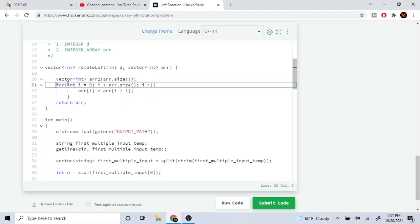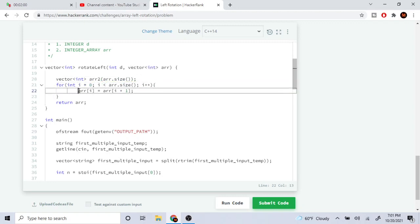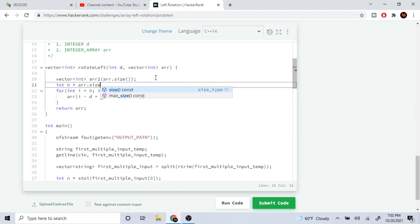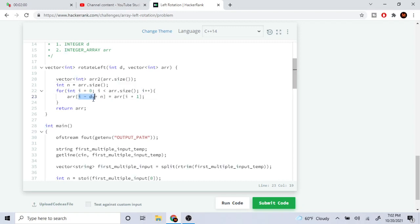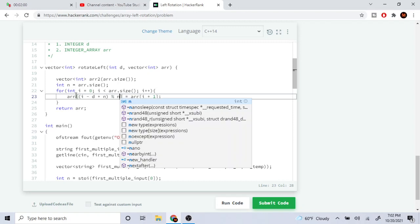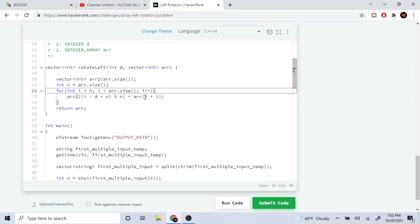Let's create a new array called r2 of size r dot size. We loop through from current index to the end, and take the current index, subtract d, add n - where n is the size of our array - and then mod by n. So r2 at that computed index equals r at i.